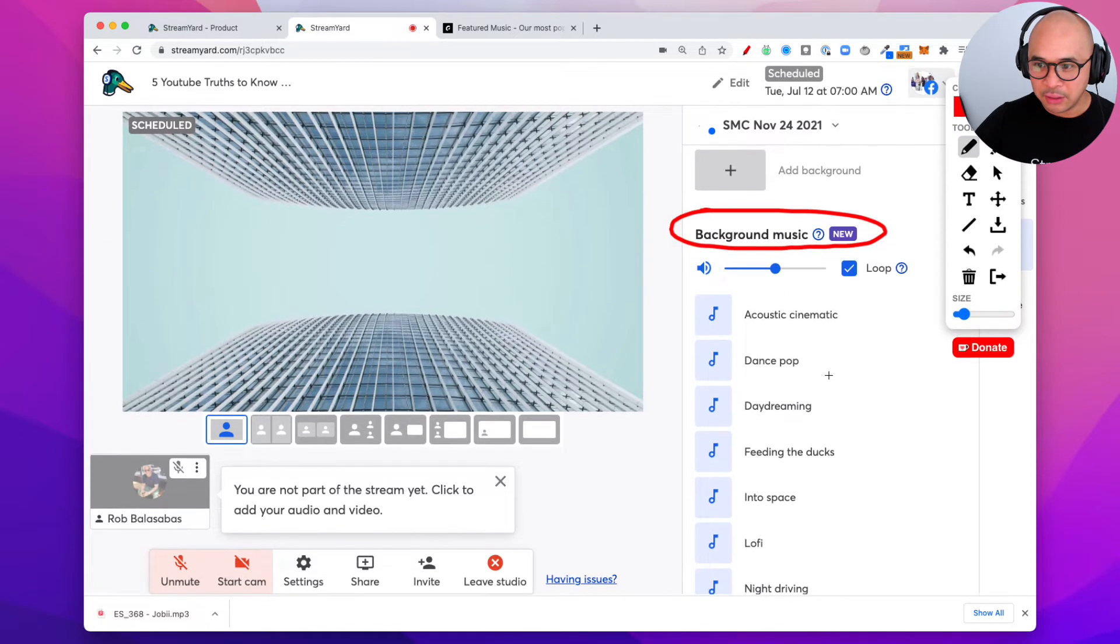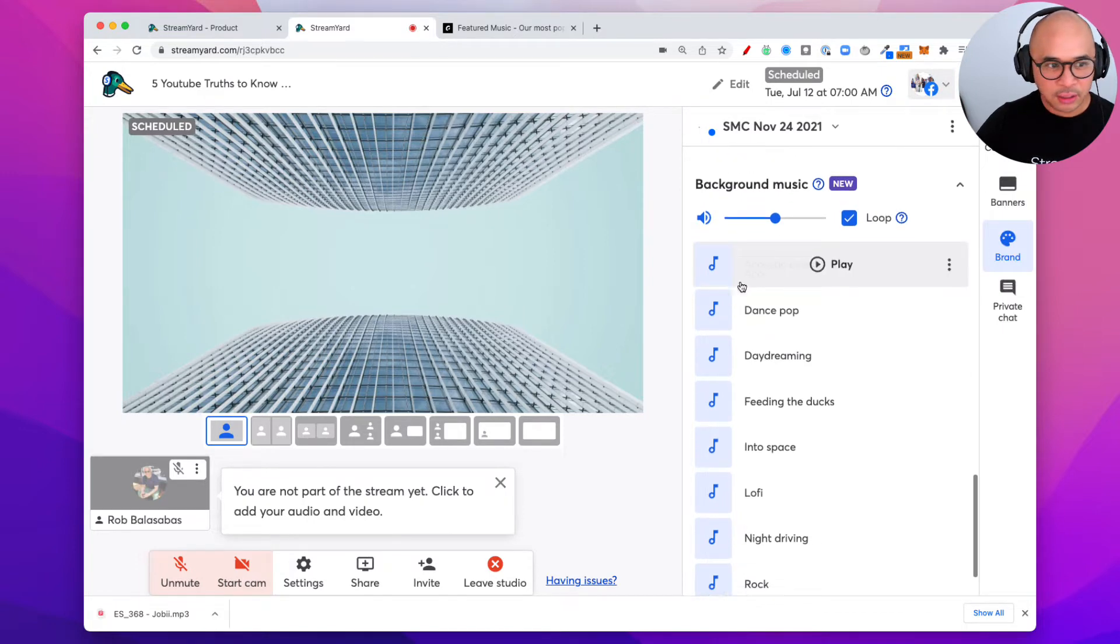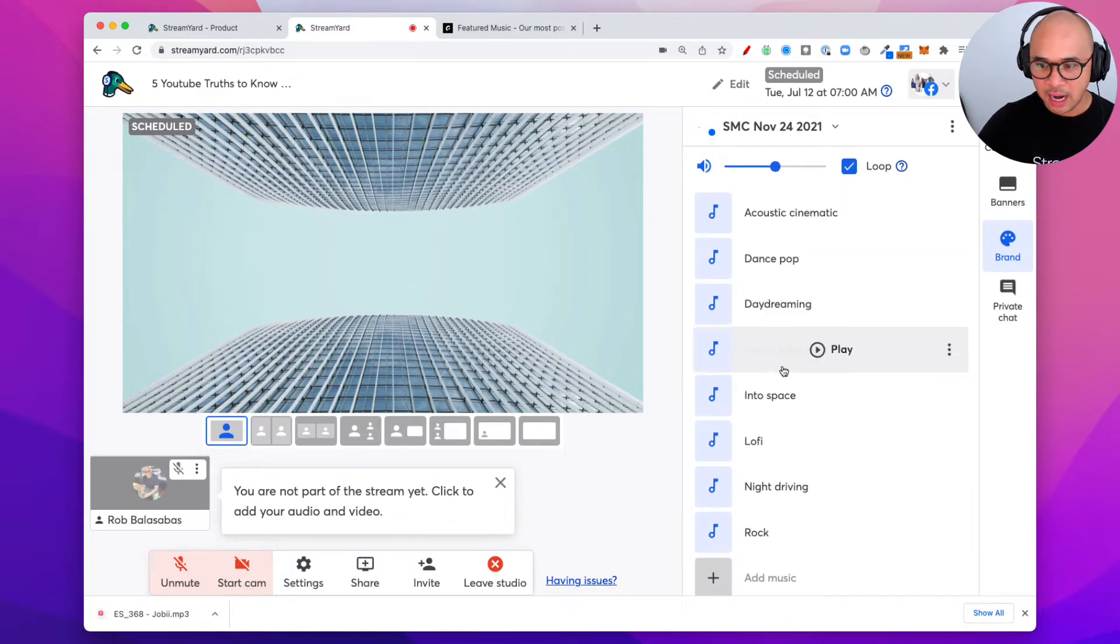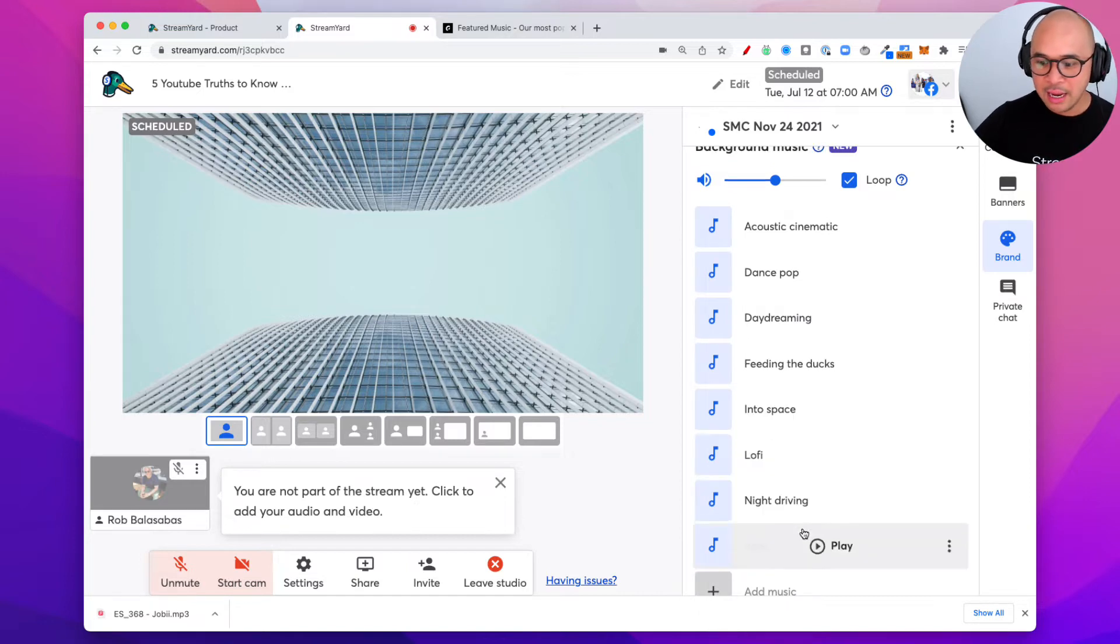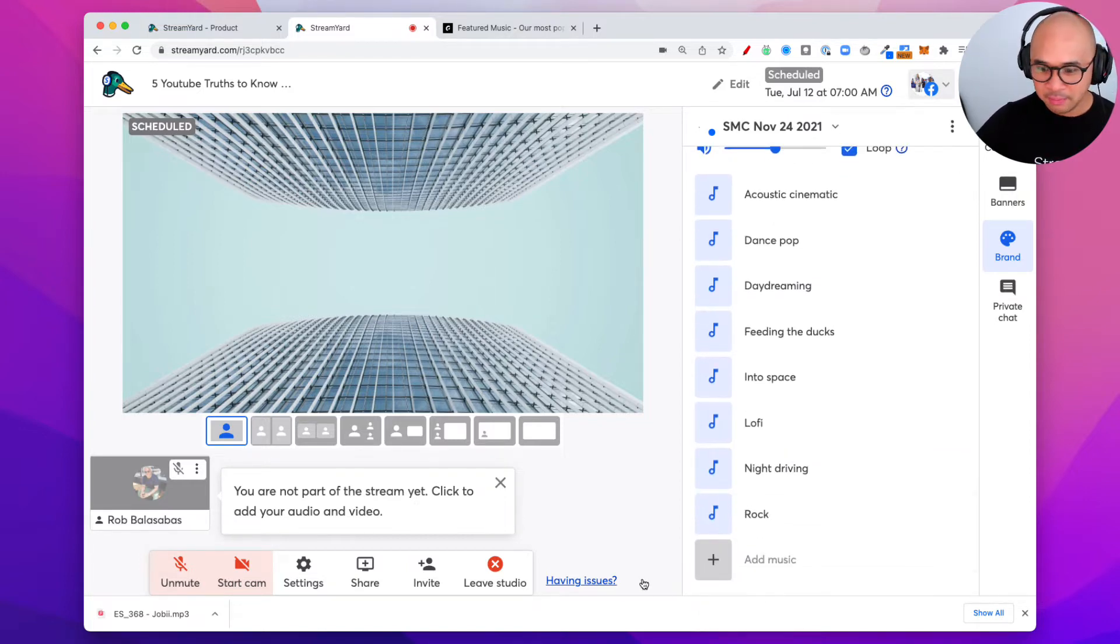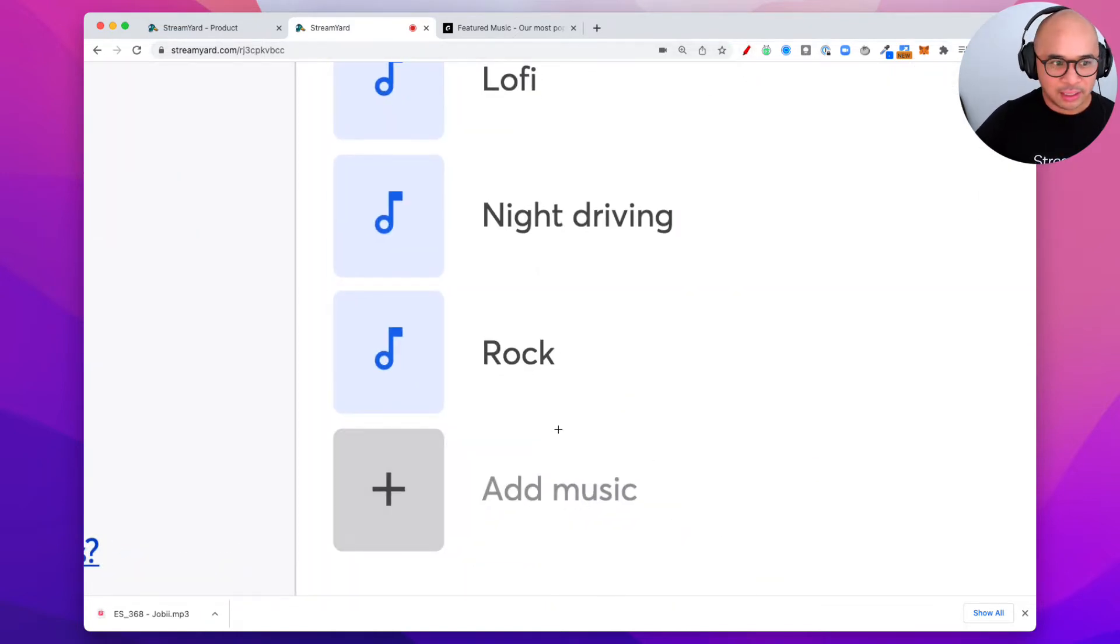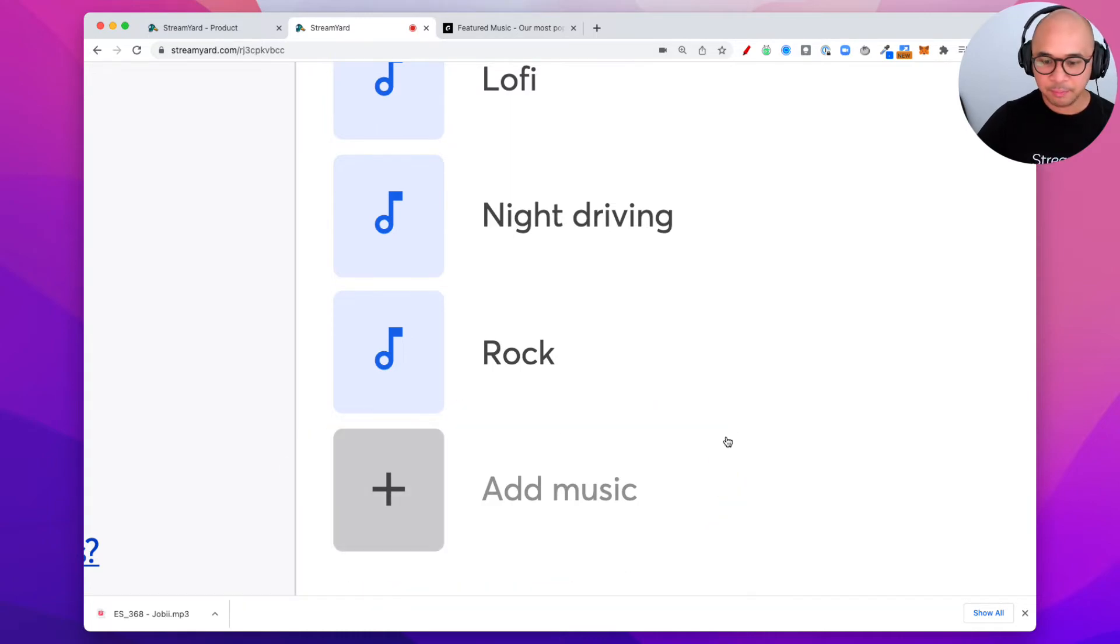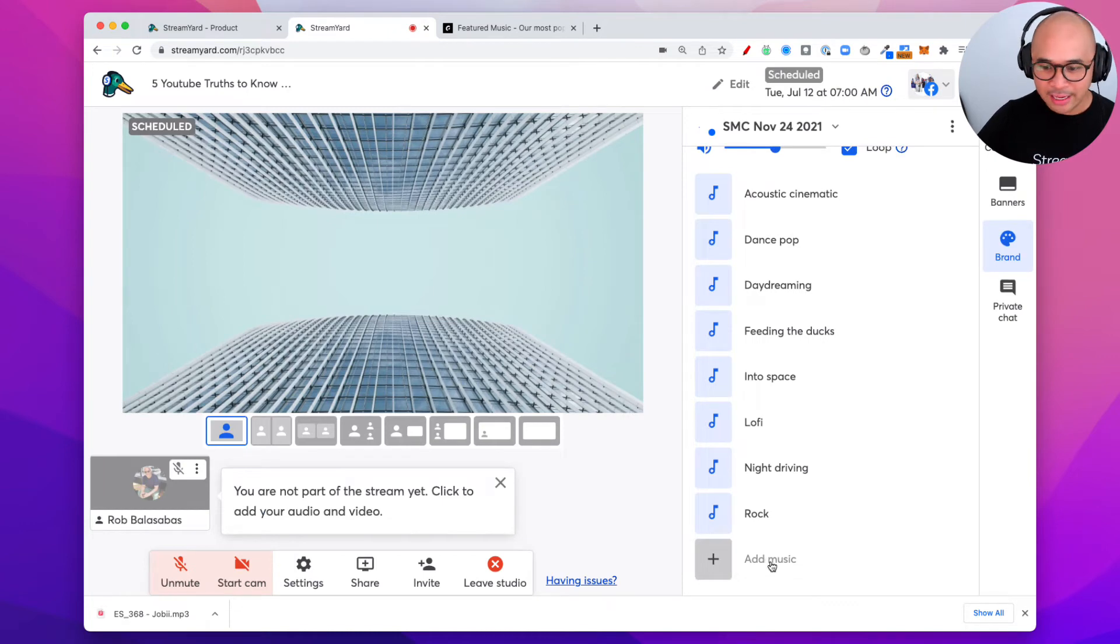Now we're gonna keep on scrolling because now here are the ones that are actually already built into StreamYard. It's already been uploaded. This is free. It's part of your account. But now they've got this new button here at the very bottom and I'm gonna zoom in a little bit. There you go. It says add music. We're gonna click on this add music button right here. Zoom out again. Click on add music.